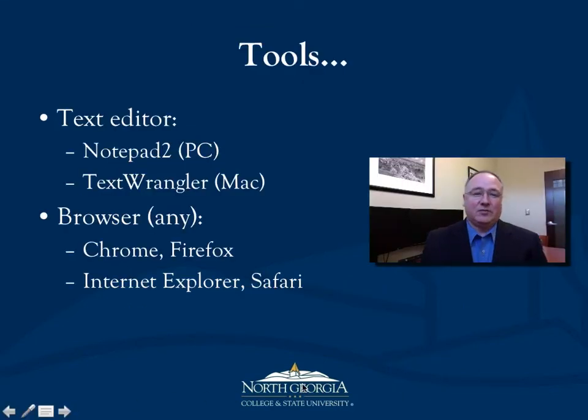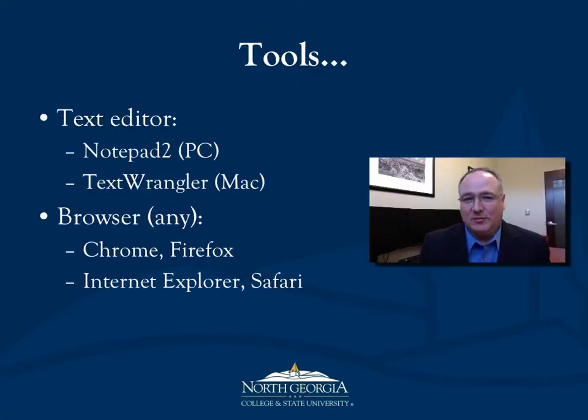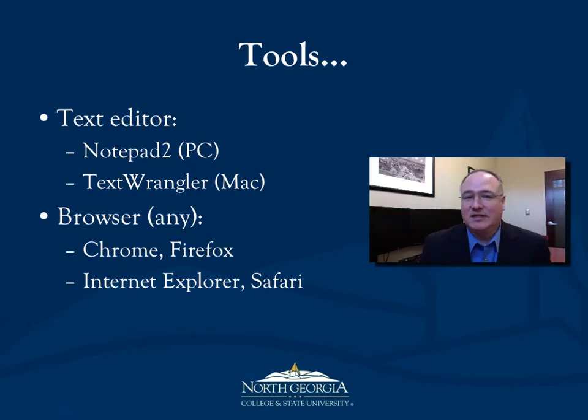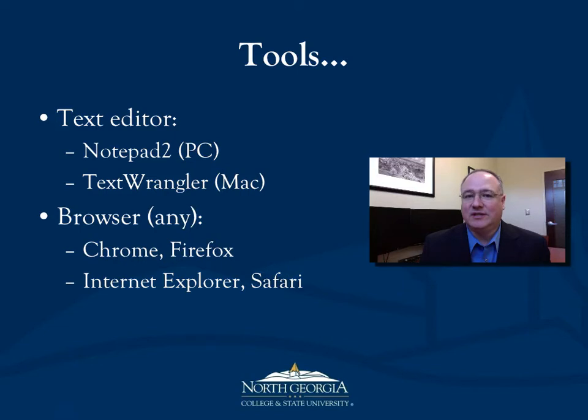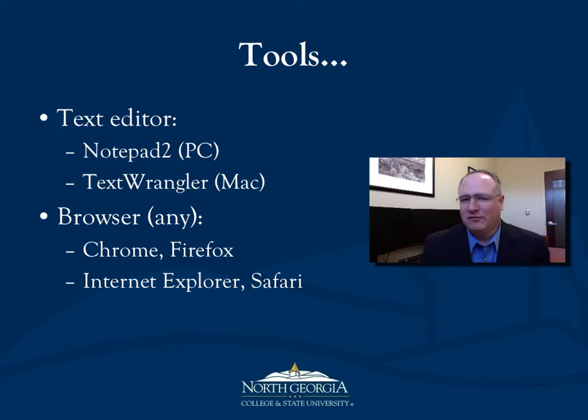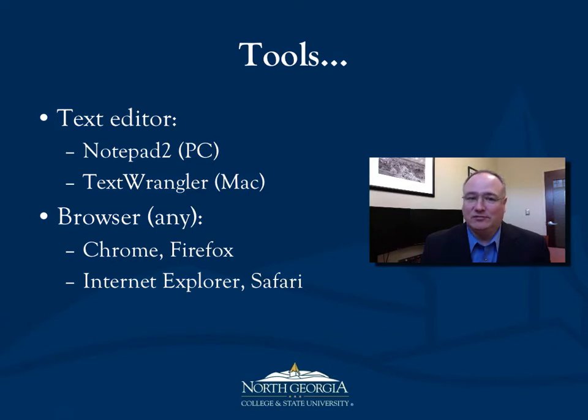First, I'm going to note two tools that you'll need to complete this tutorial, or any programming in JavaScript for a web browser. First of all, you'll need a good text editor. For PCs, Notepad 2 or TextPad are good examples of text editor programs that work well with HTML and JavaScript. For the Mac, you can use TextWrangler, and that's what I'll be using today. For your browser, you can choose any browser, Chrome, Firefox, Internet Explorer, Safari.